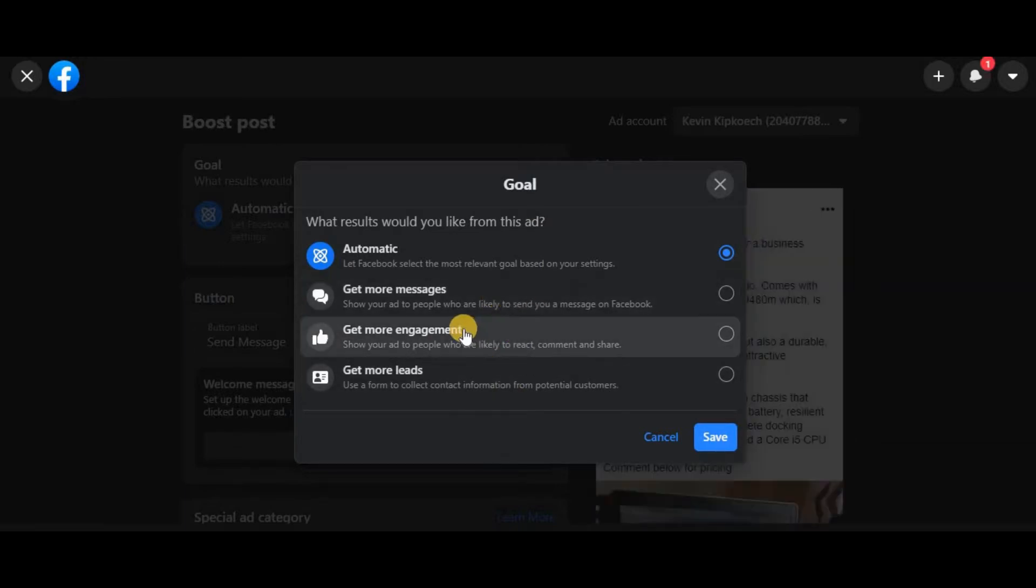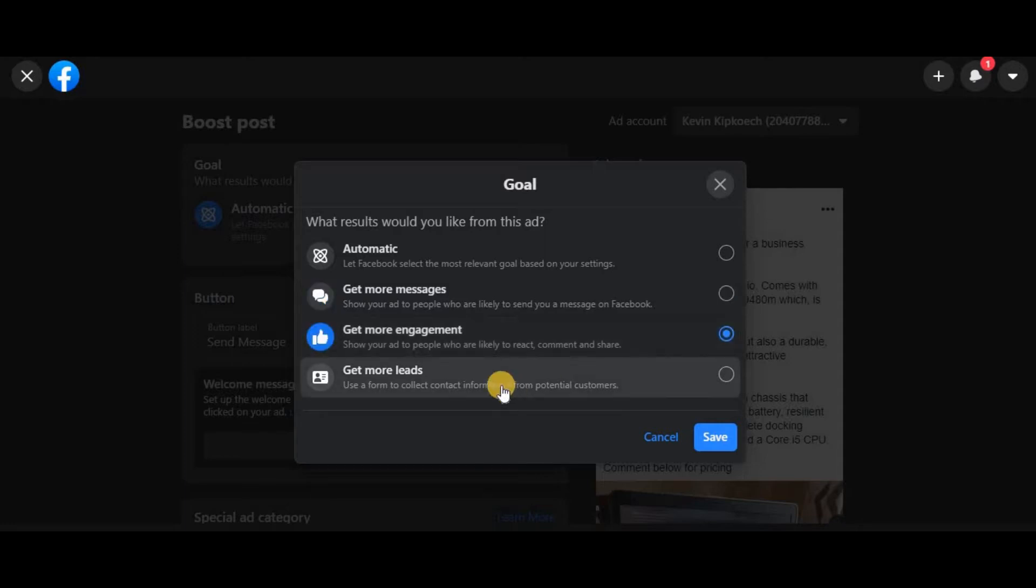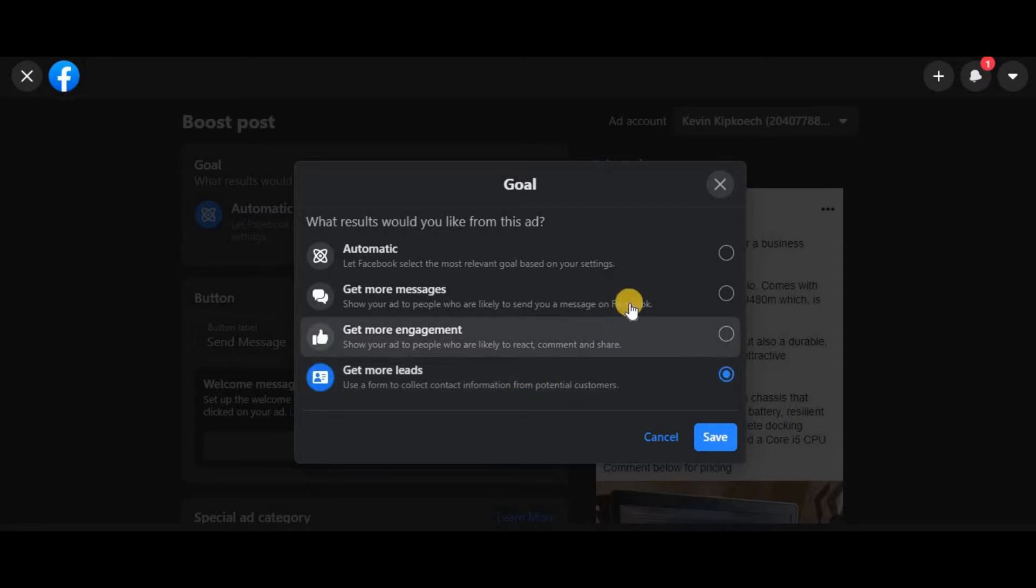receive more messages, pick this one. If you want to get more engagements—and by engagements I mean likes, comments, shares, all that—pick this one. And if you want to drive traffic or get signups, click that one.